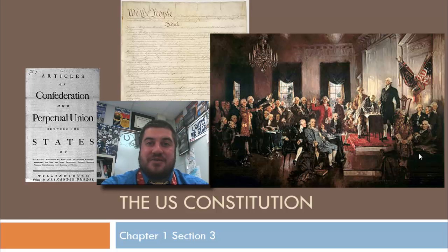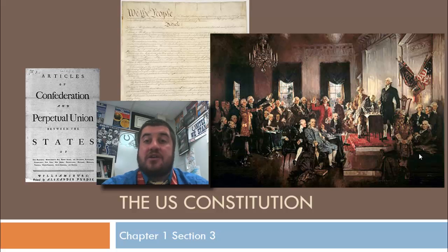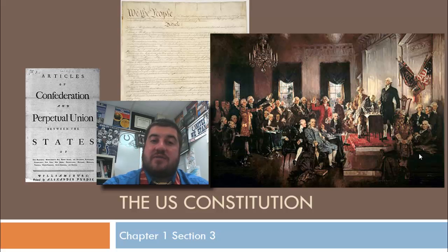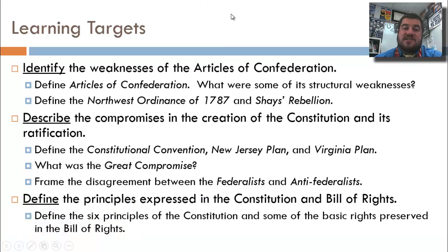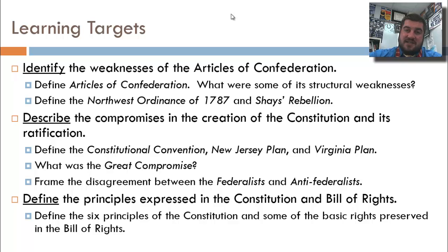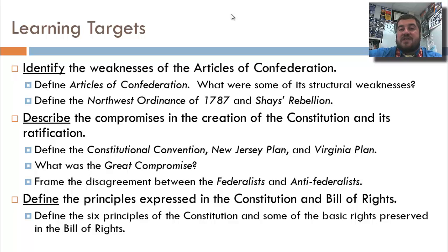Hi, and welcome back to U.S. History with Mr. Snyder. Today we finally are done with the Revolutionary War and we begin discussing our nation's future at that point. Learning targets today are to talk about why the Articles of Confederation were weak and needed to be replaced, the compromises made during the creation of the Constitution and its ratification, and the principles expressed in the Constitution and the Bill of Rights.